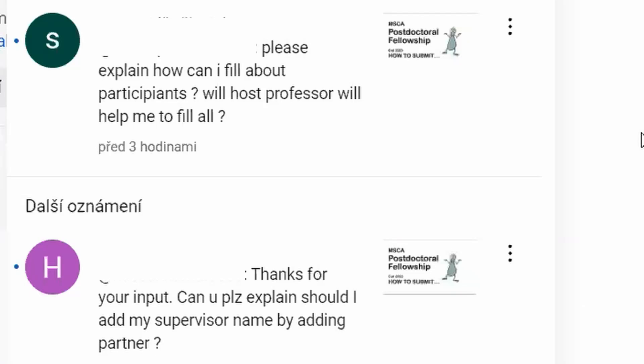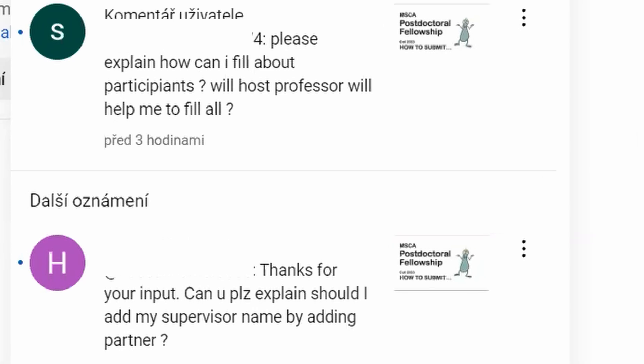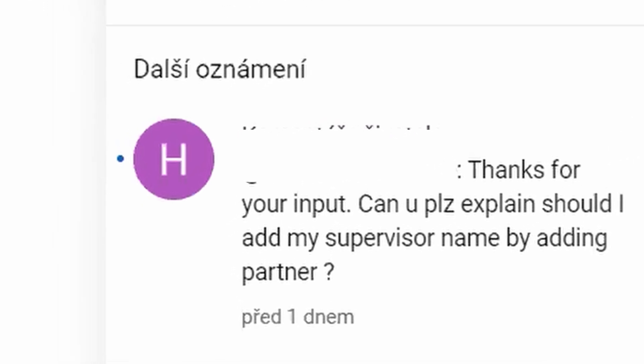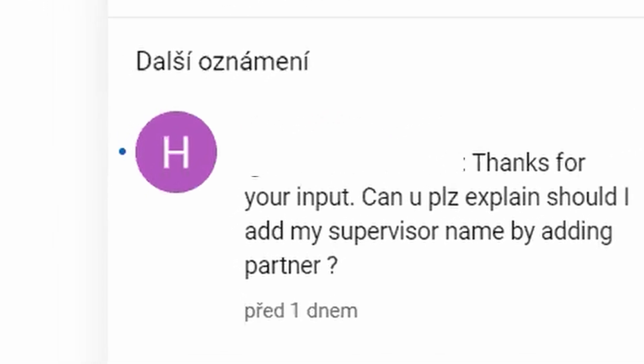Hello, everyone. I've got a couple of new questions, so I'm going to record short tutorials related to every single question. The first question was: how can you add your supervisor to your project proposal? So this tutorial is going to be focused just on this question.